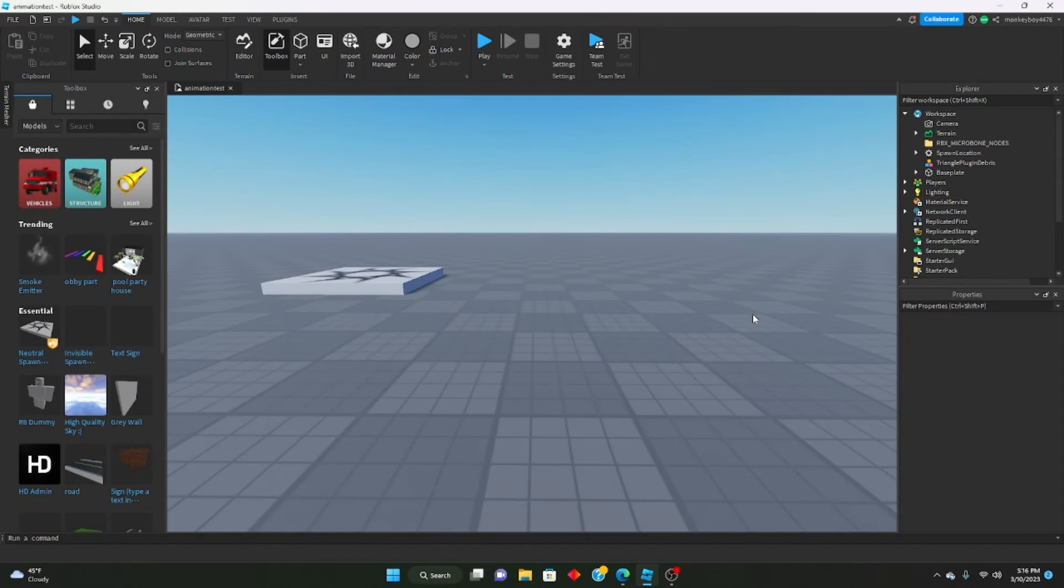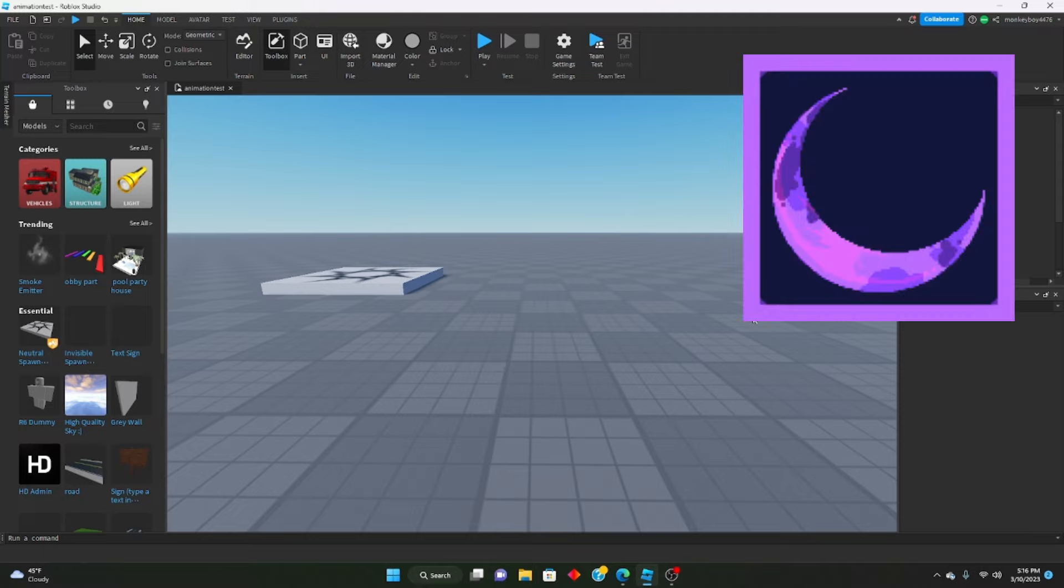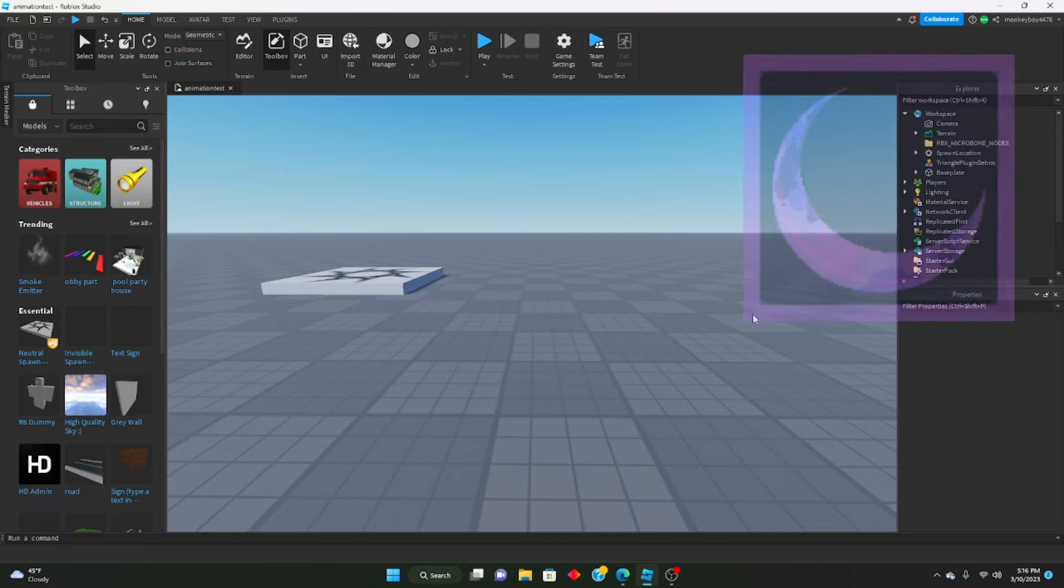Hello everyone, welcome to another Roblox Studio tutorial. Today's going to be a quick one on how to make your animations smoother within Roblox Studio using something called Moon Animator. Moon Animator is a plugin that is an animation editor.